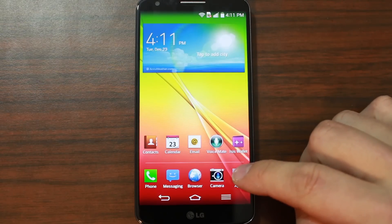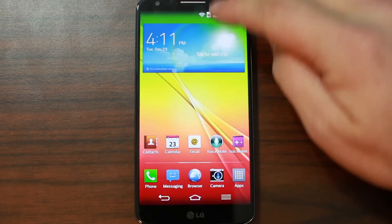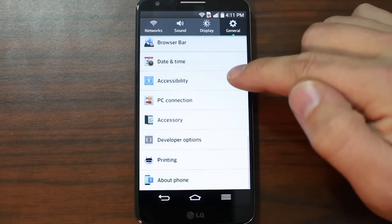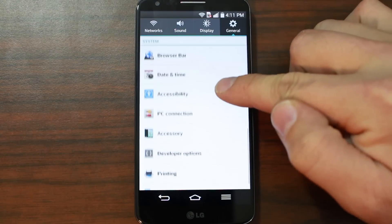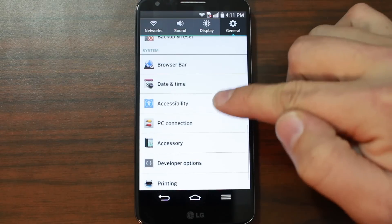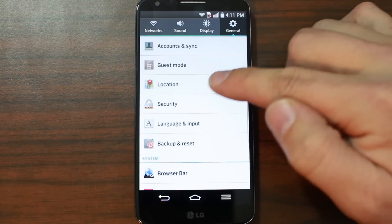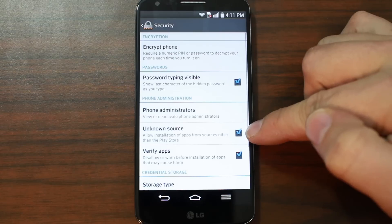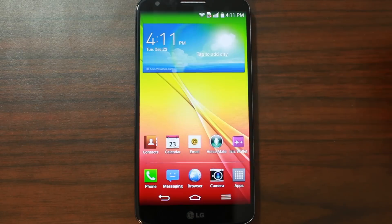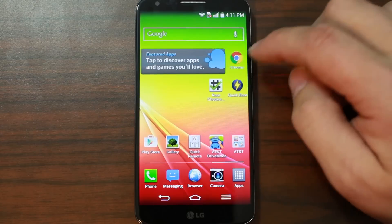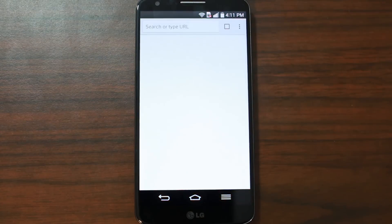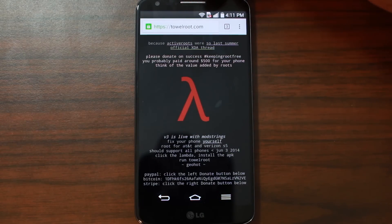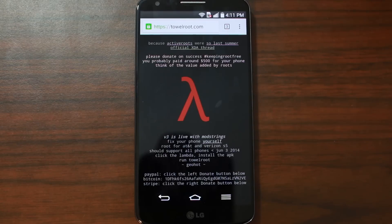From here, let's go back into Settings really quickly, and let's go to — I think it's under Security. Make sure right here you have unknown sources checked. And then from here it's going to be very, very simple. We're going to come into my web browser, and you're going to go to this website right here. It's called TowerRoot.com.